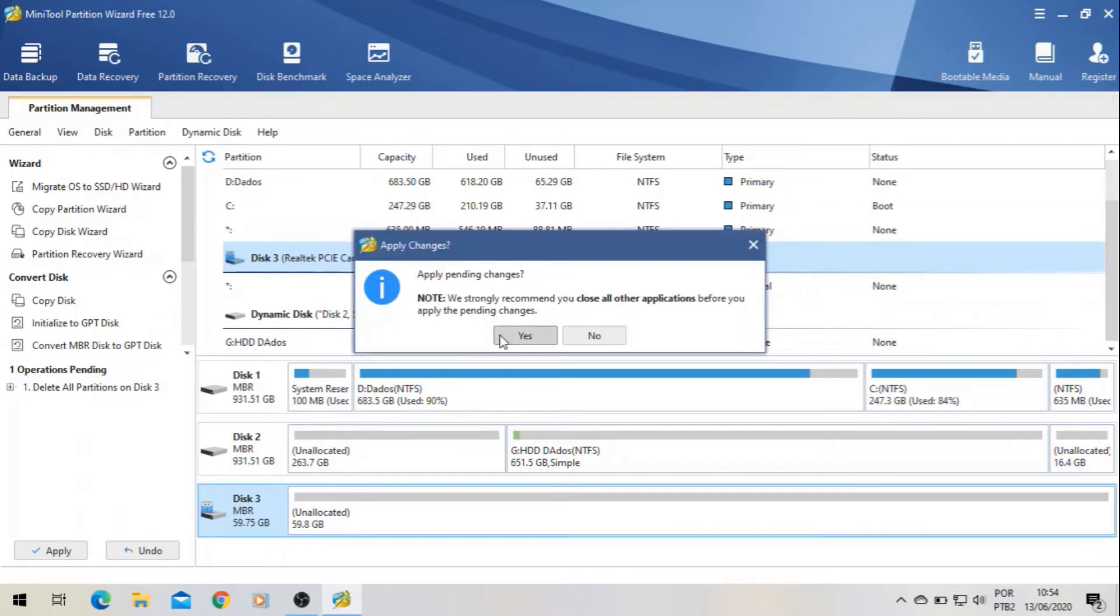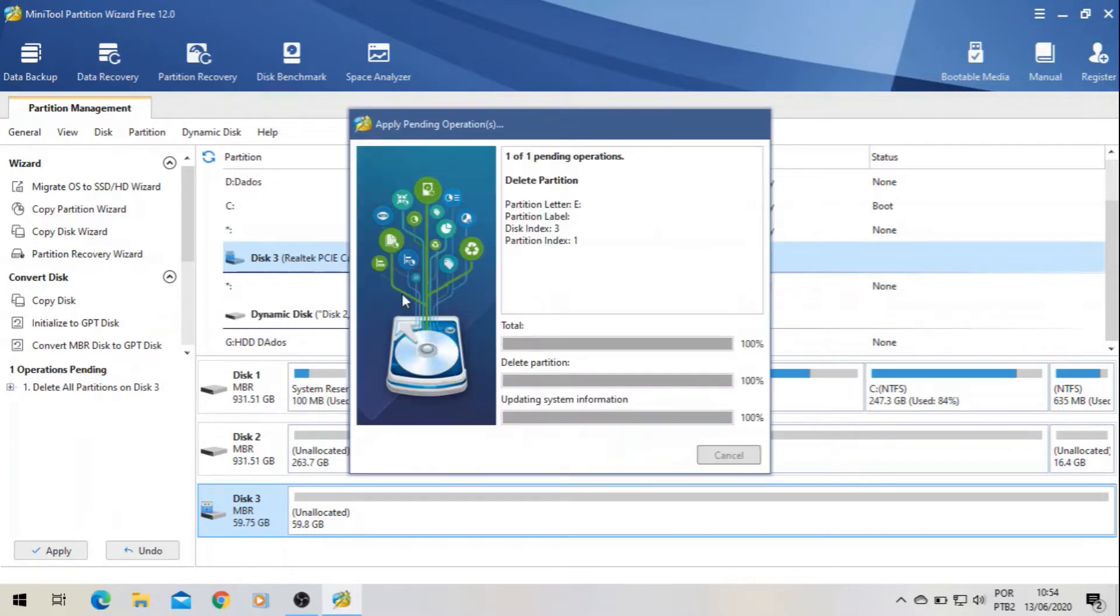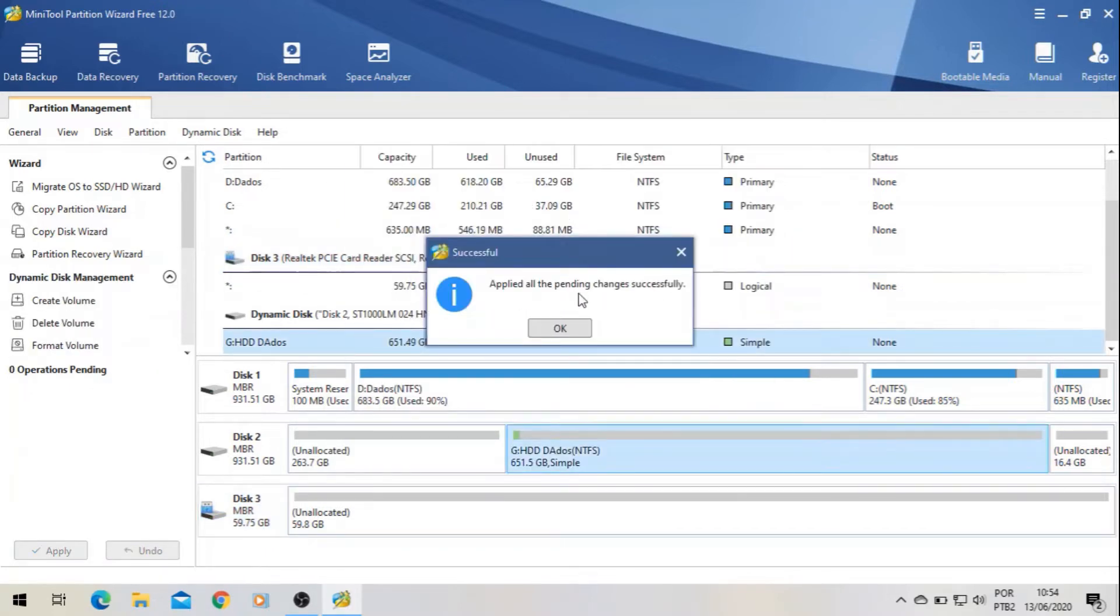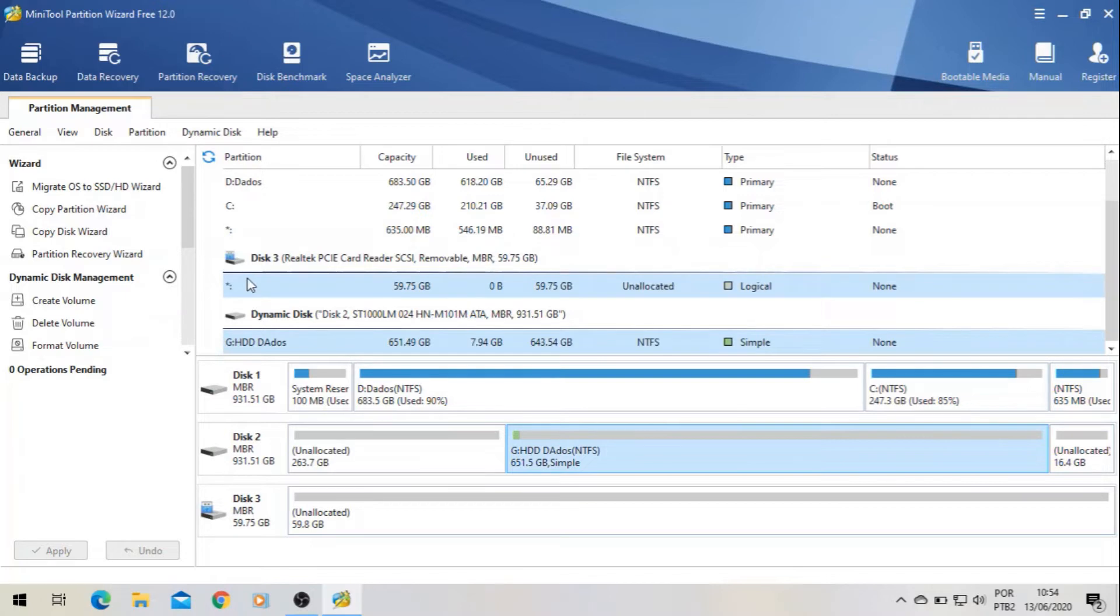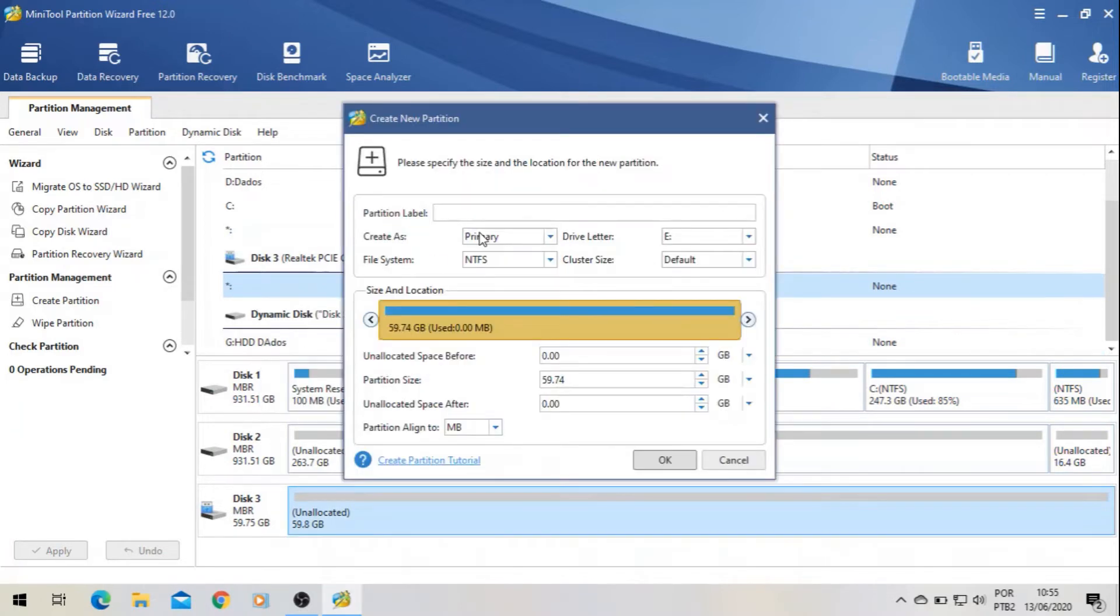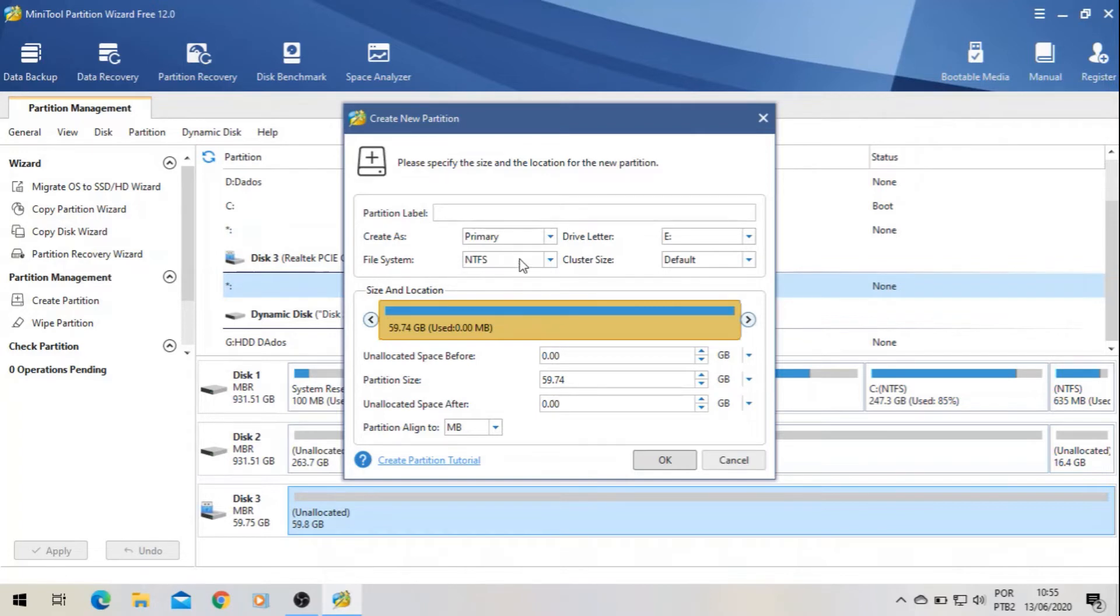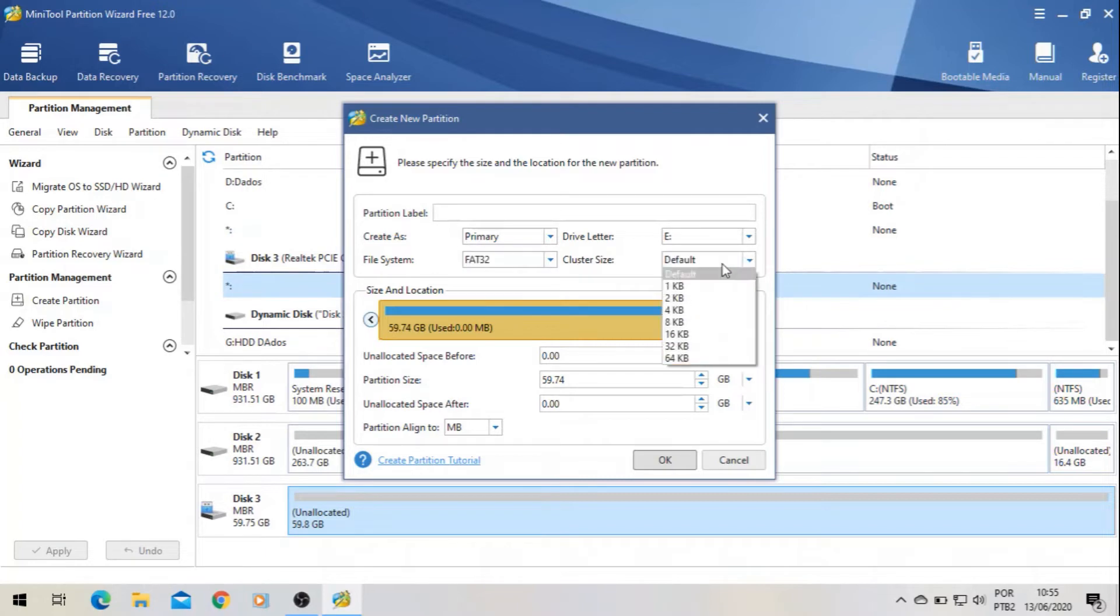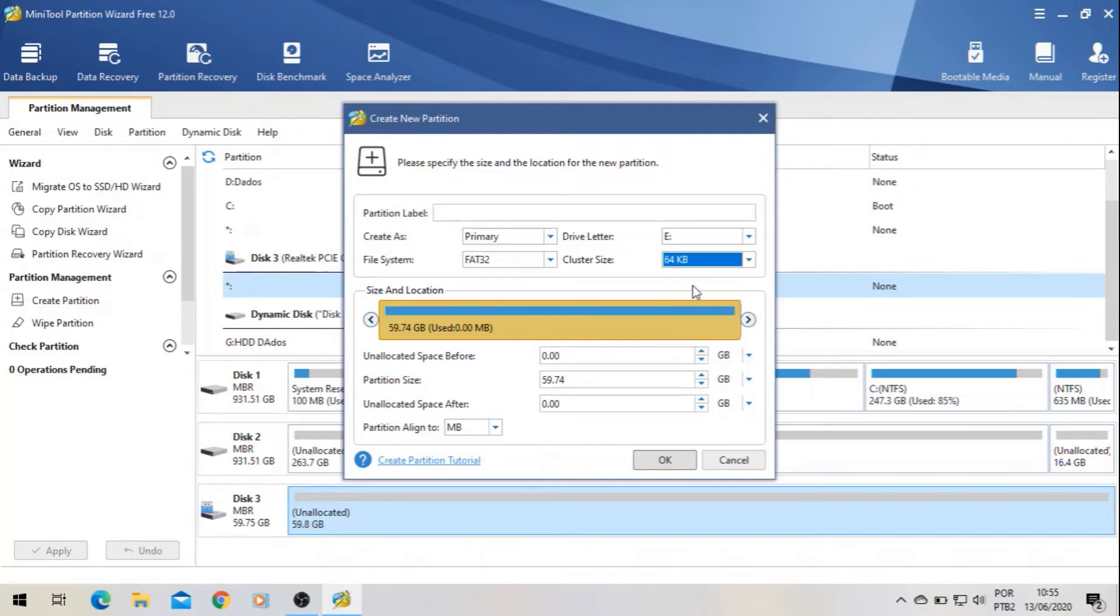And then you come here again and create it. That's the most important part of it. File system: you have to choose FAT32, otherwise it's not going to work. And cluster size: 64. You have to do this, otherwise it will not work. Okay, so then just press OK, Apply.